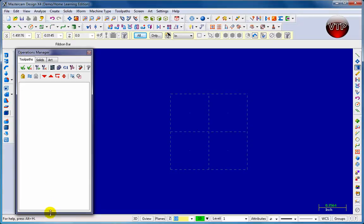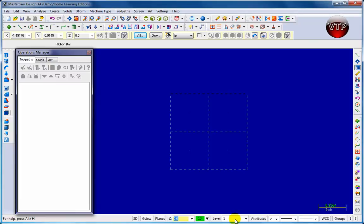Coming down here to the status bar - all this at the very bottom is called your status bar. It's going to tell you at all times what you're doing to the part or what the part's status is. For example, this one is in 3D view and you're looking at it from the Z axis, so from the top.